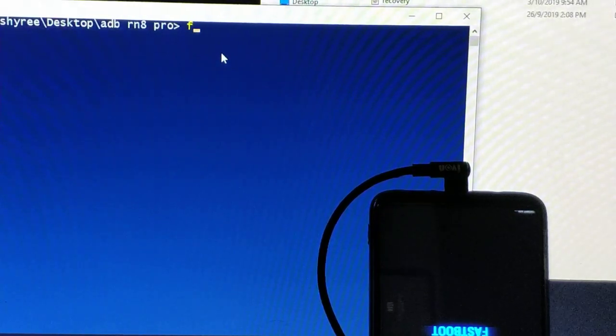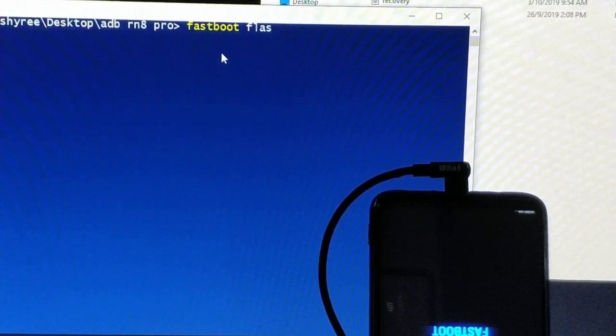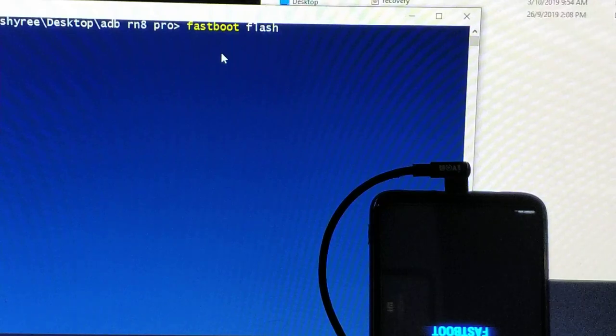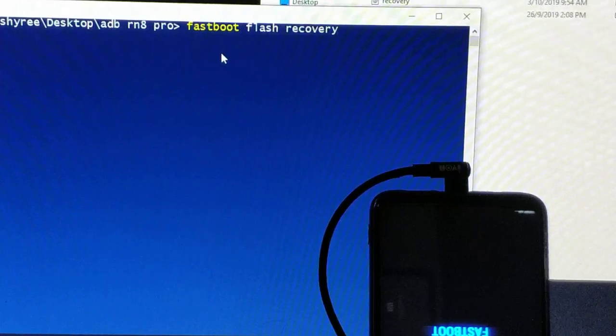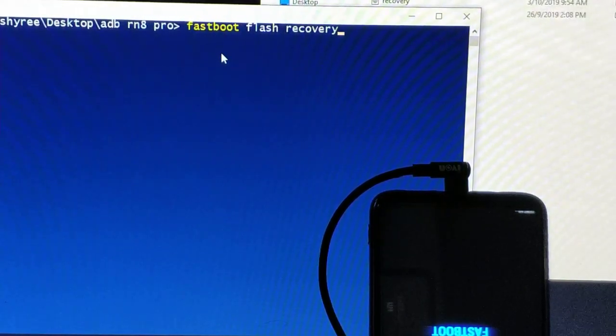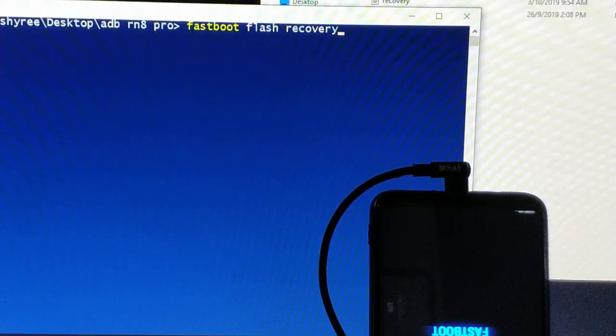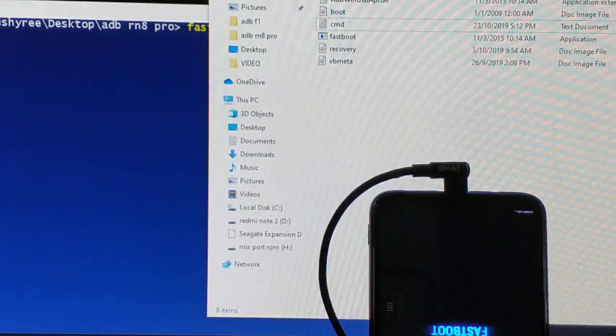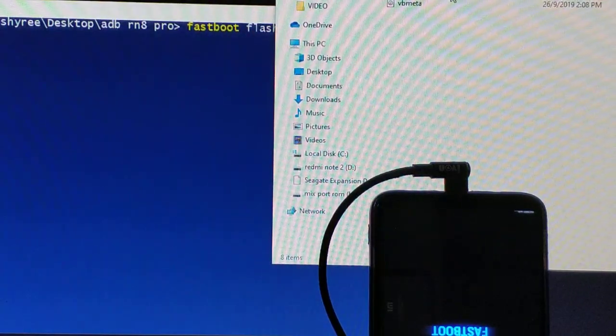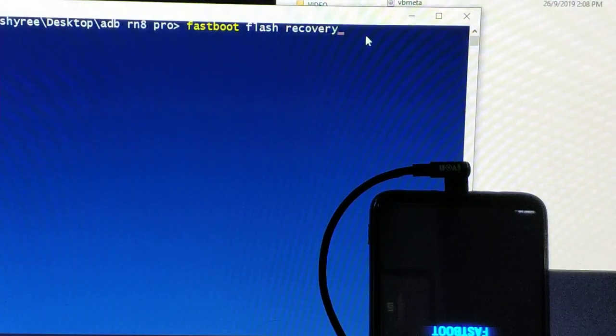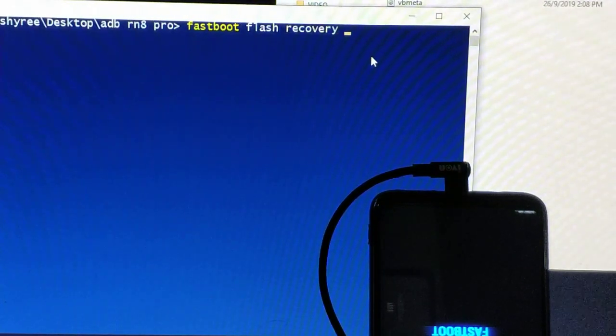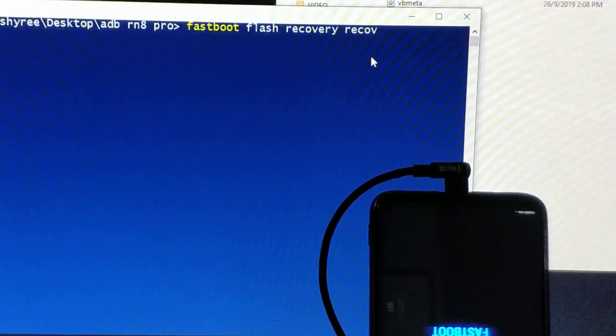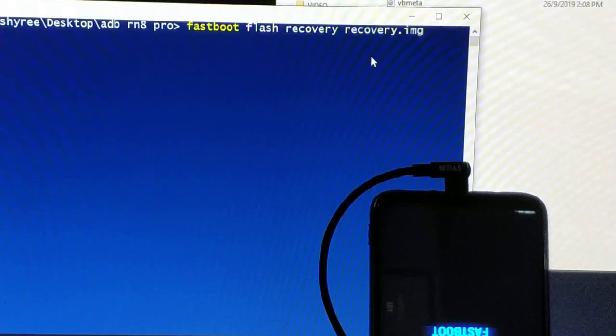Now type fastboot flash recovery. Fastboot flash recovery and then what type of recovery you want to flash. Since mine I already renamed the recovery to recovery. If yours is TWRP, you type fastboot flash recovery TWRP, what version, and then dot img. And mine is recovery dot img, and then press enter.